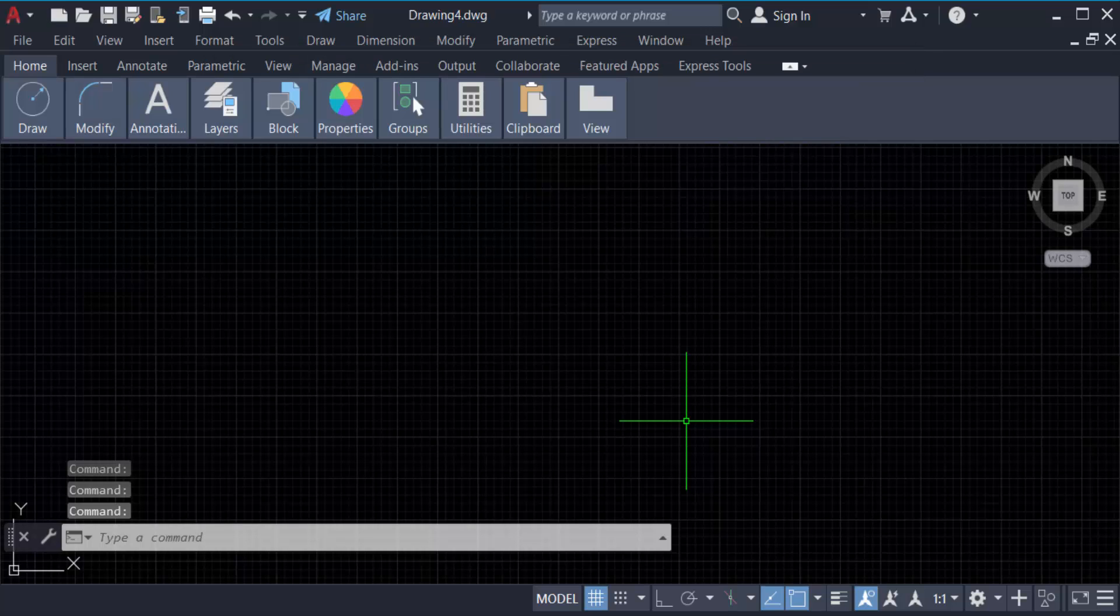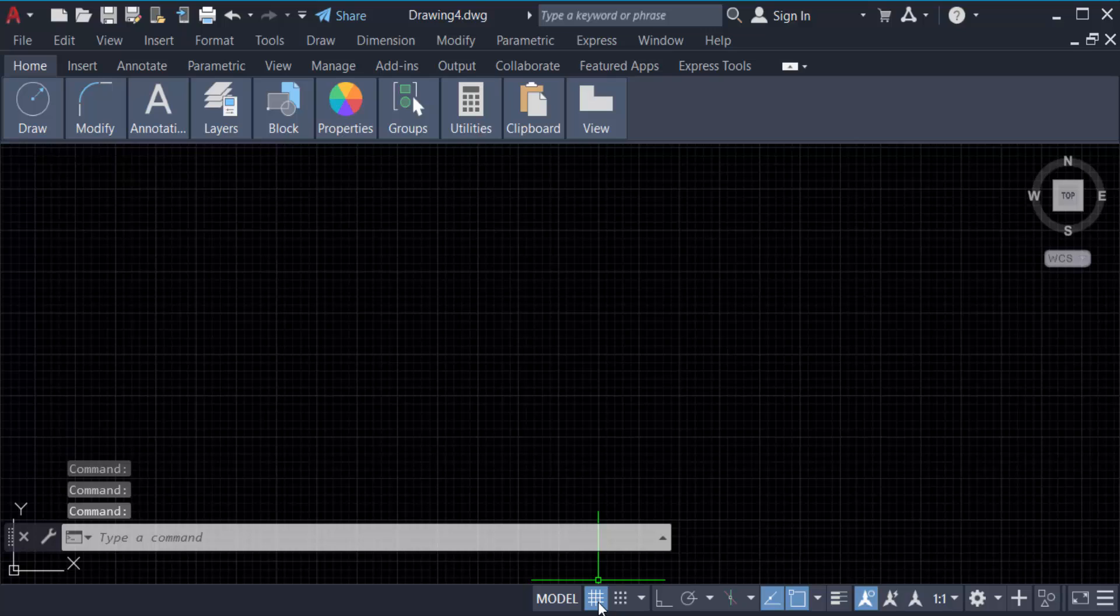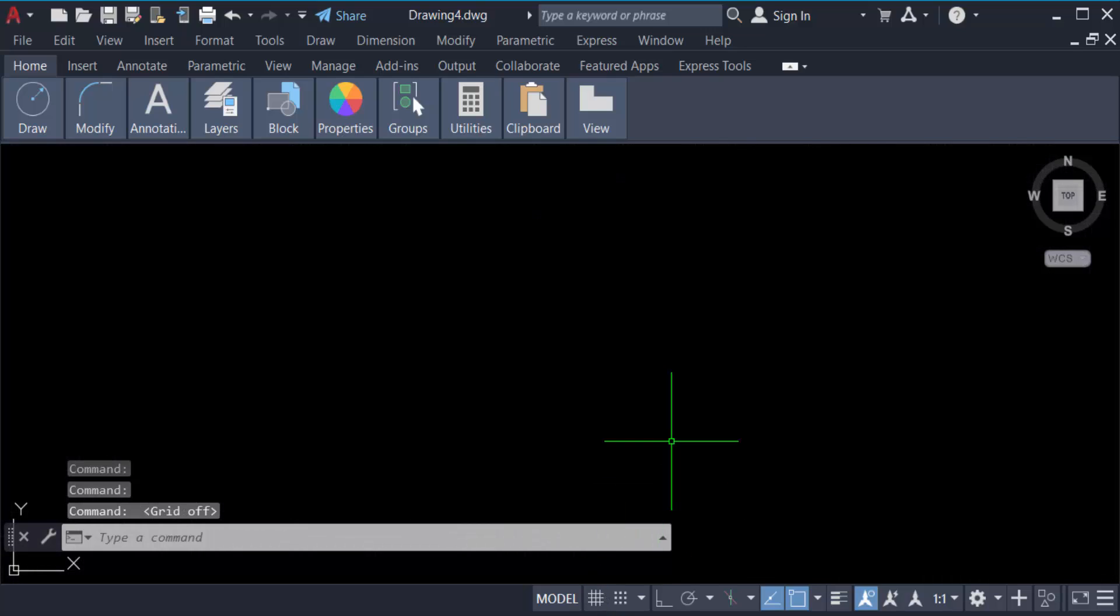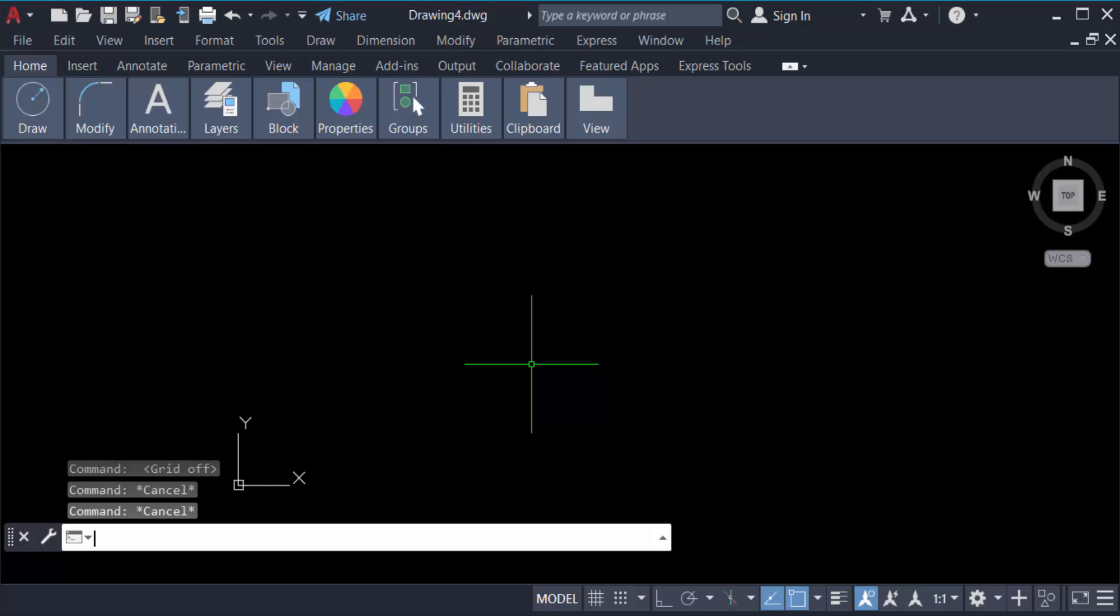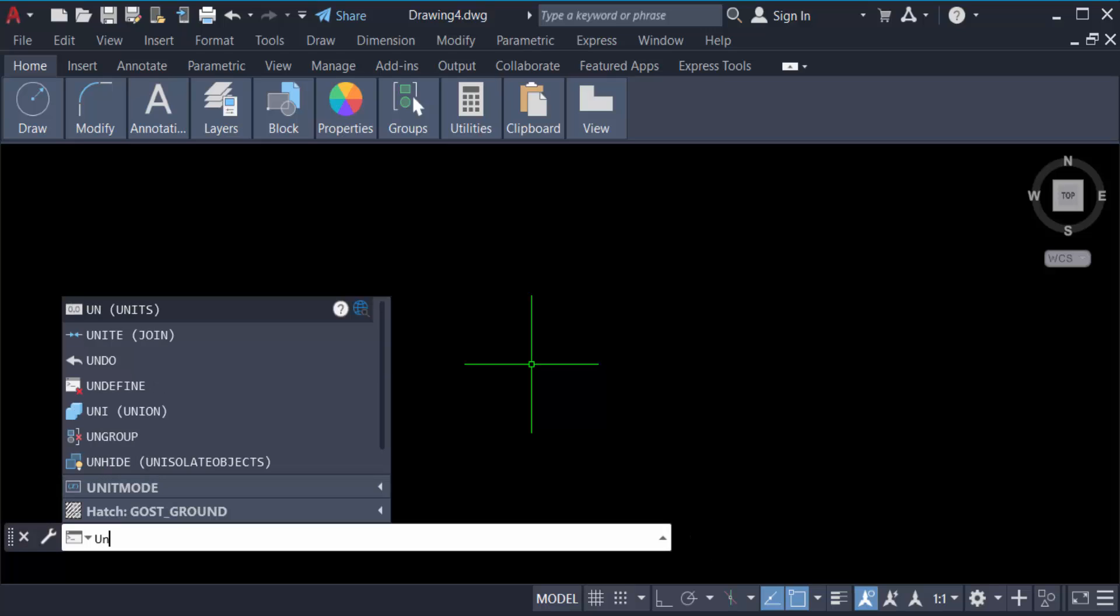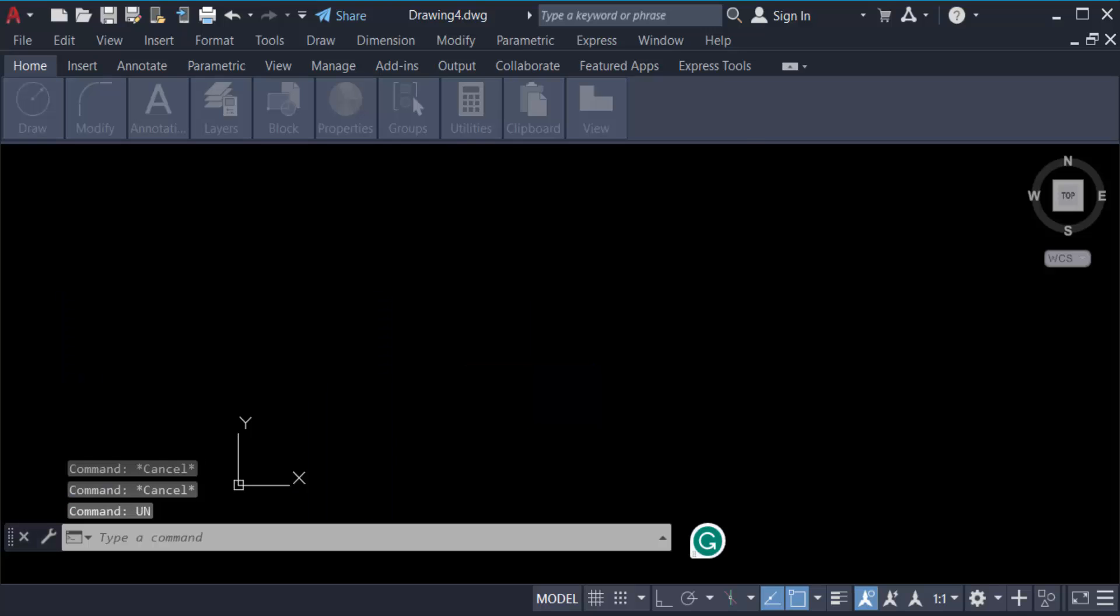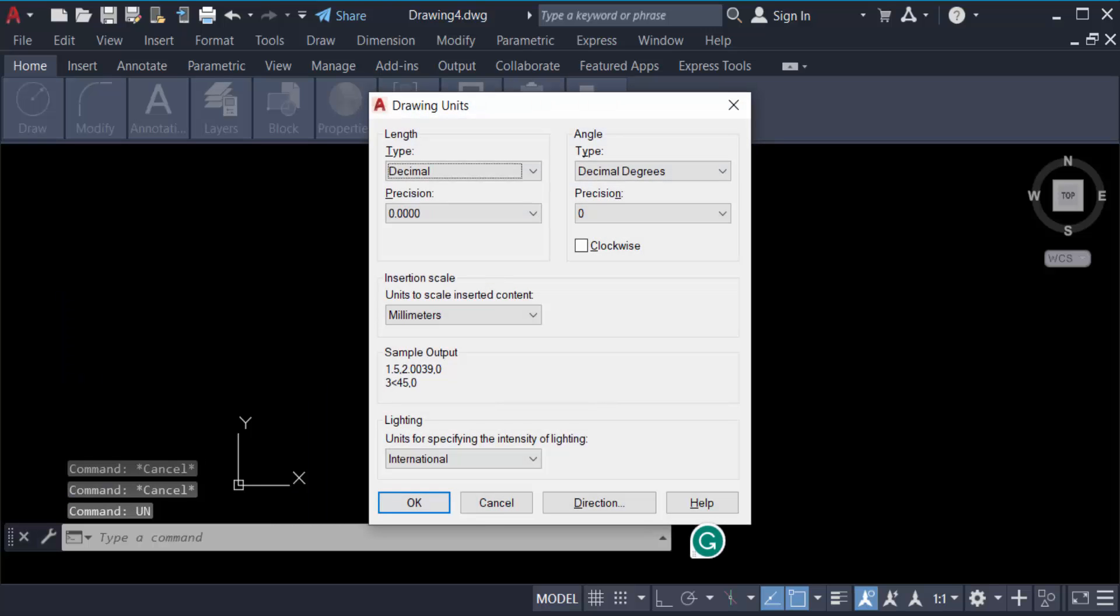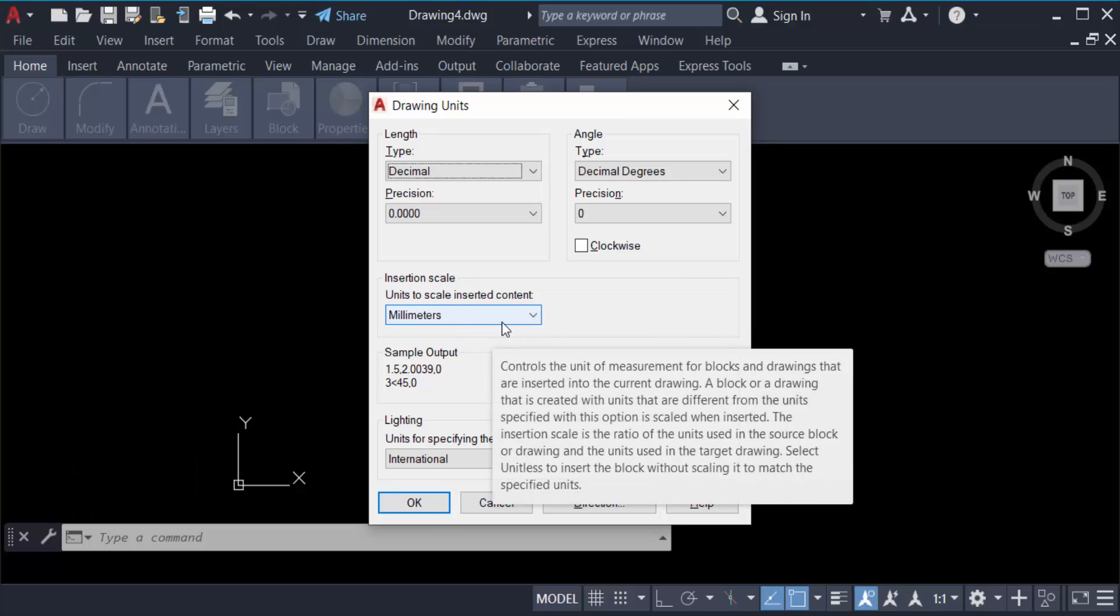I want to turn off the grid line, so I go here in Grid and click here to turn it off. Now I go to Units. I type the command UN for units and then press Enter and check the units. This is millimeters, and I want to make a line in millimeters, so then press OK.